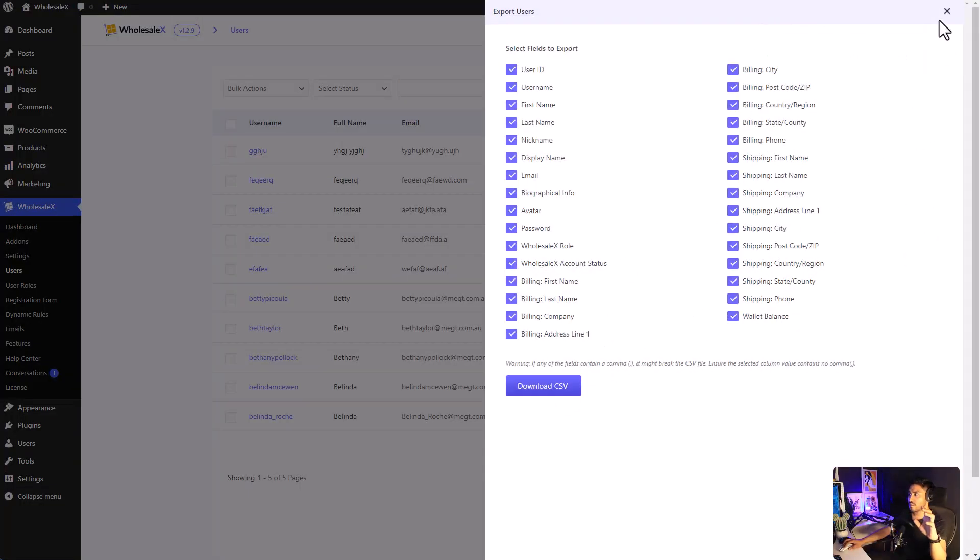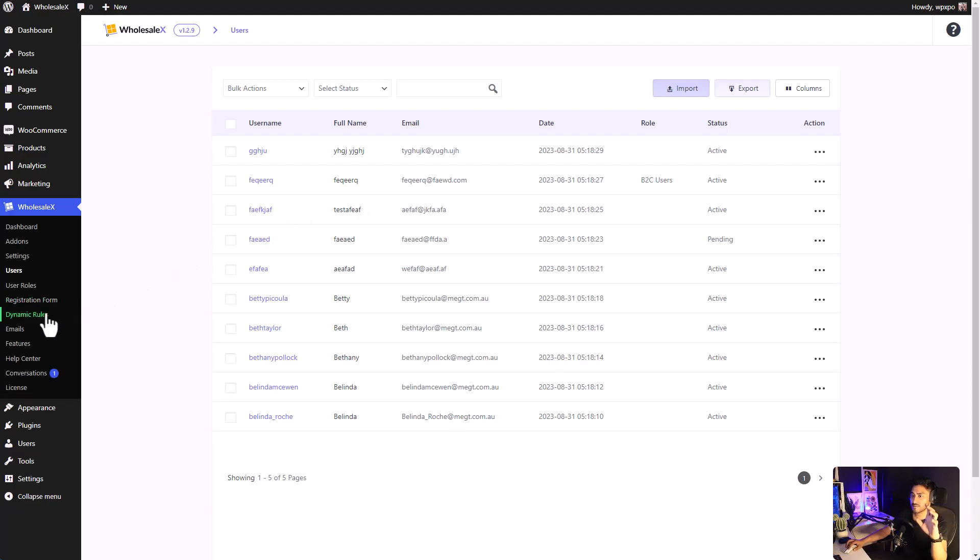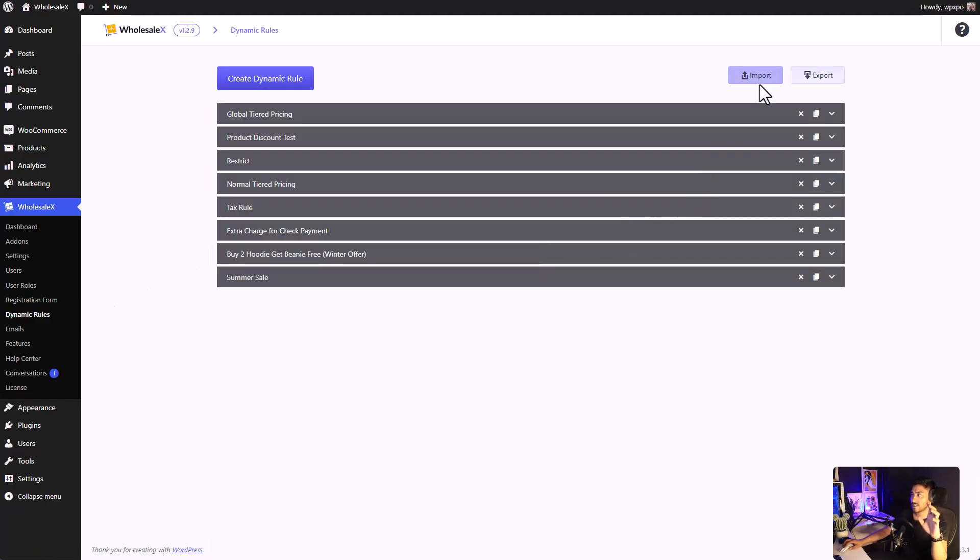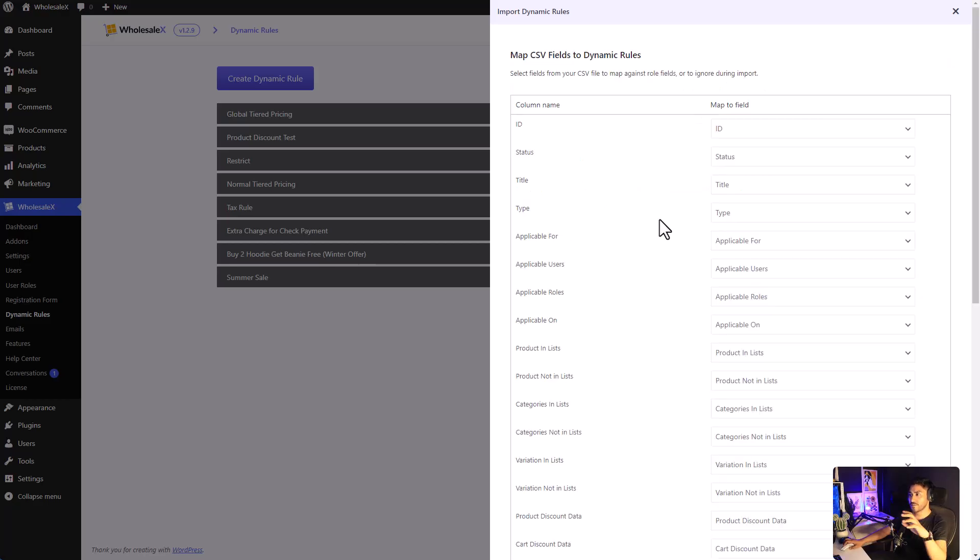The process of importing the data is just that simple. You just have to click on the import button, select the file that contains your data and click on continue. You can also select the data that you want to include or exclude.